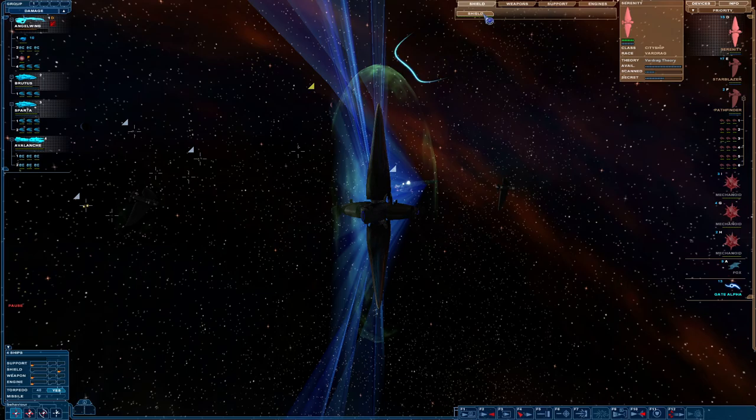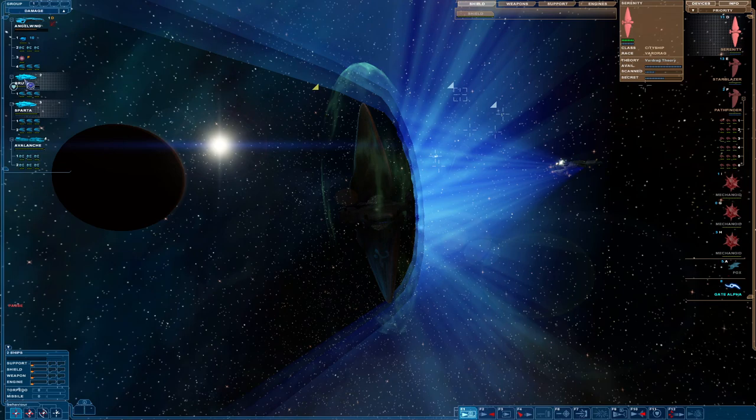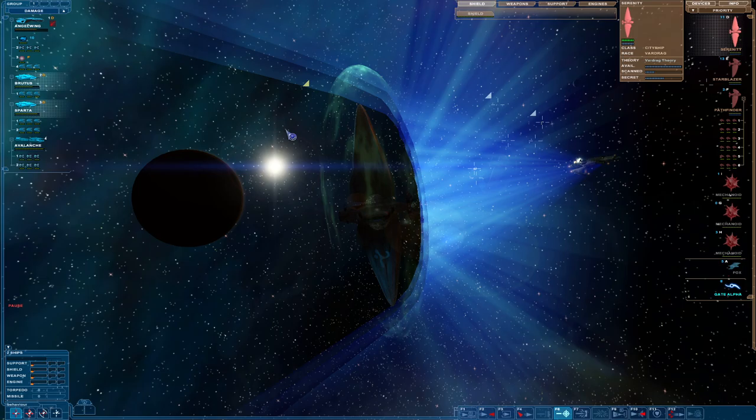Alright, can you come over here? I wish I could see more of the ships. Right, Sparta, Brutus, can you come over here and disable the shields?